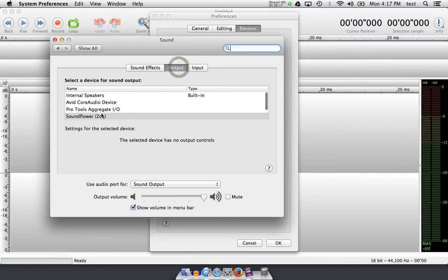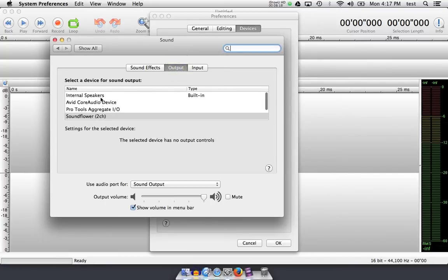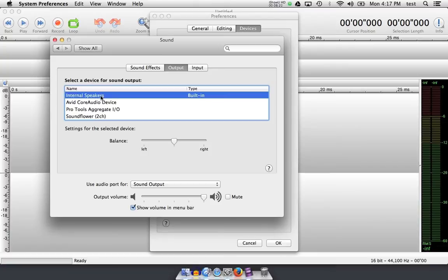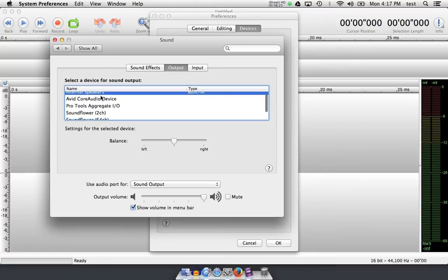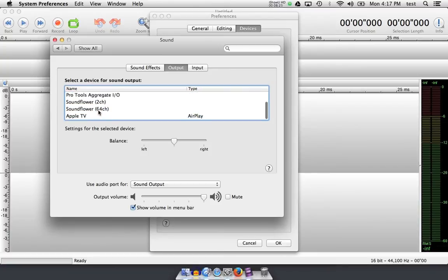Output, I've chosen to select my internal speakers, which are coming out of my laptop. You could choose a sound card, which I have a couple here, or even an Apple TV.